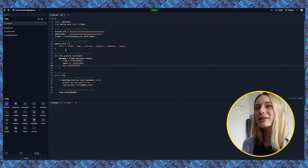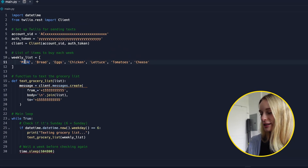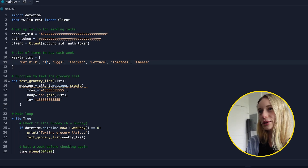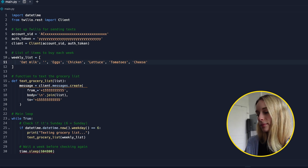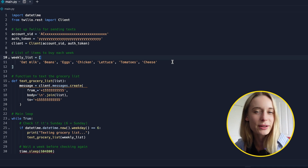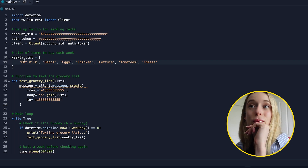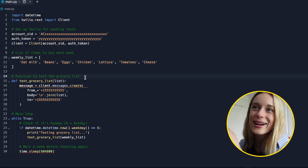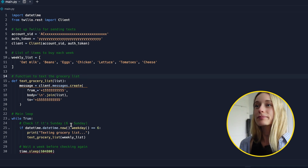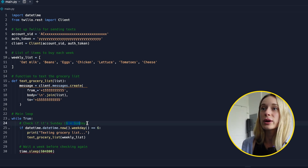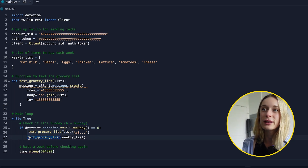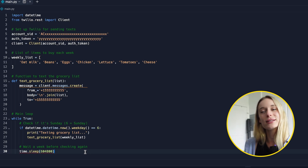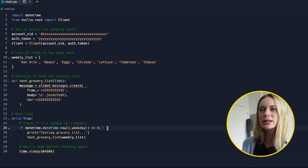One thing I want to customize is the weekly list. Right now we have milk, bread, and eggs — let's change this. We're a dairy-free household, so let's do oat milk. Instead of bread, let's do tomatoes, beans, eggs, chicken, lettuce, and cheese. That's a pretty good list! So what's really going on here: we have our weekly list of items to buy, and a function that will text us the grocery list. The key logic is a while-true loop — if datetime weekday equals 6, which is Sunday, it prints and texts the grocery list, then sleeps for a week before checking again. You can change the day if you want, but Sunday seems like a good grocery shopping day.